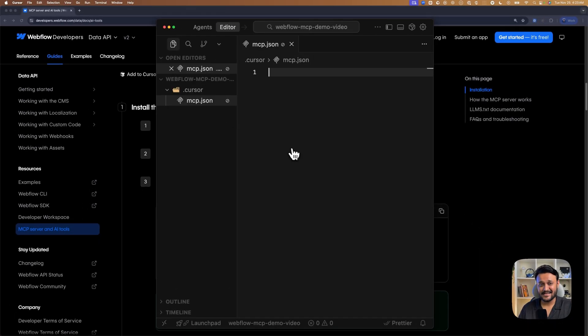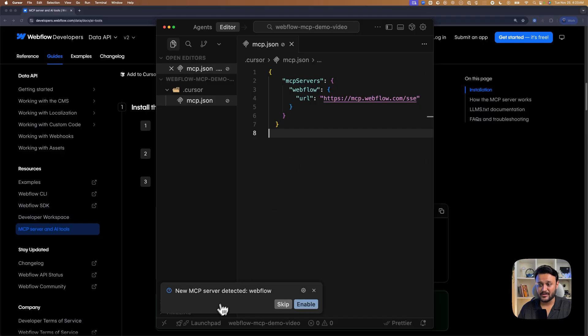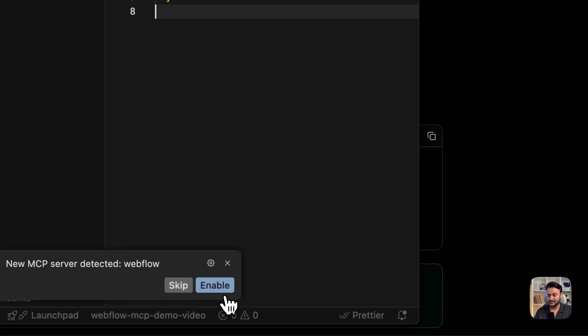And inside this file, I'm going to paste my configuration. And upon hit save, Cursor will prompt us to enable our Webflow MCP server. Click on enable.